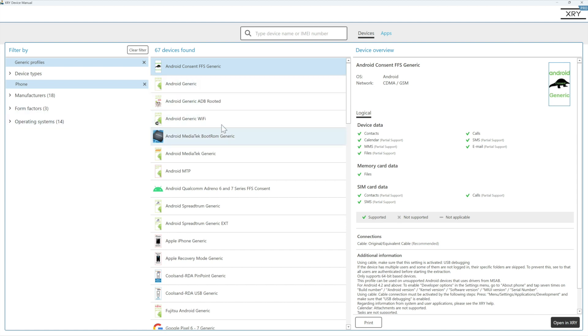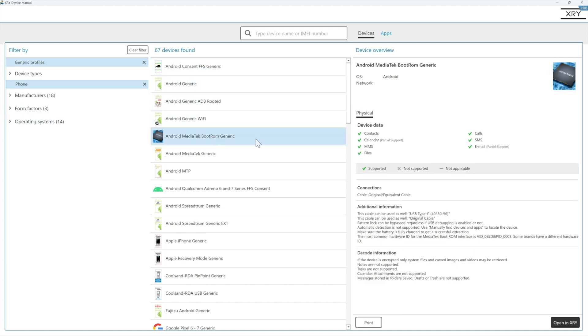And as we go through the generic profiles, you can see the level of support and the additional information that you need to follow in order for a successful extraction.